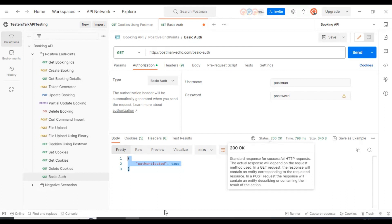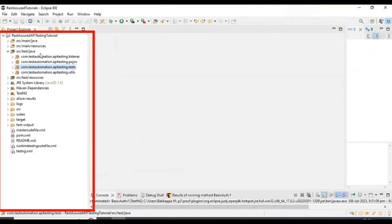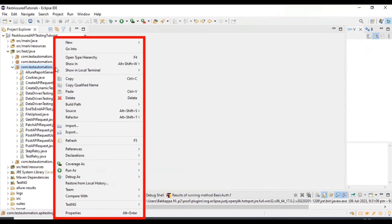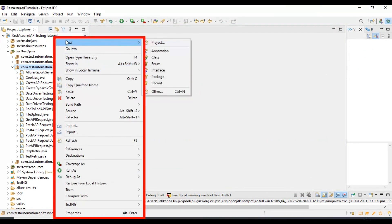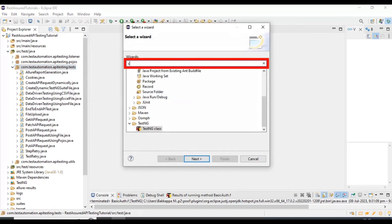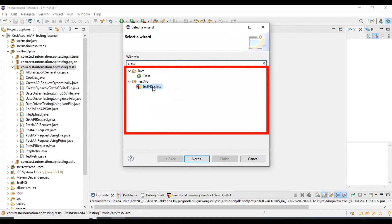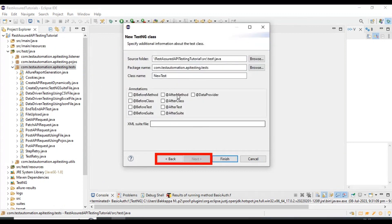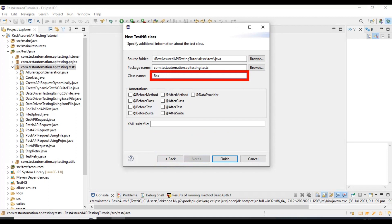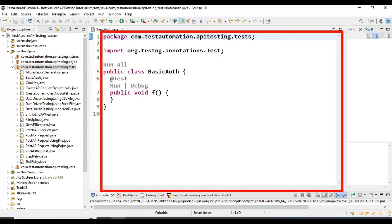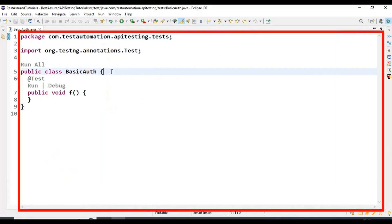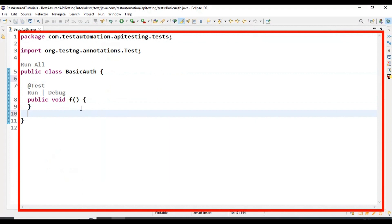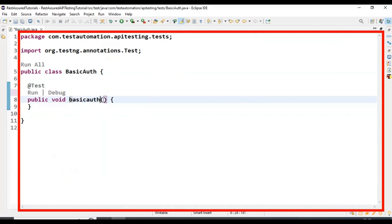Let's go to the Eclipse IDE now and start creating a simple Java class. I'll go inside the com.testautomation.apitesting.tests package and add a new class. I am selecting the TestNG class, clicking next, and specifying the class name as BasicAuth. Then I will click Finish. We now have the BasicAuth Java class, and I will modify the test method name to basicAuthApiTest.